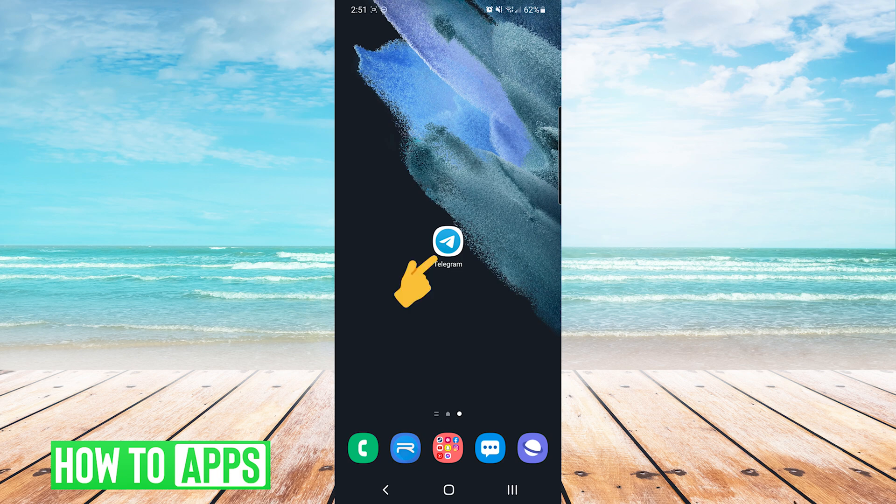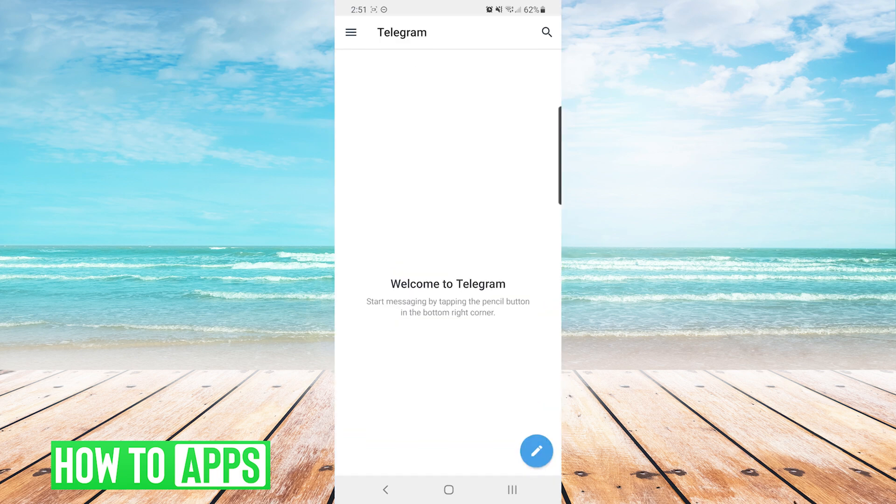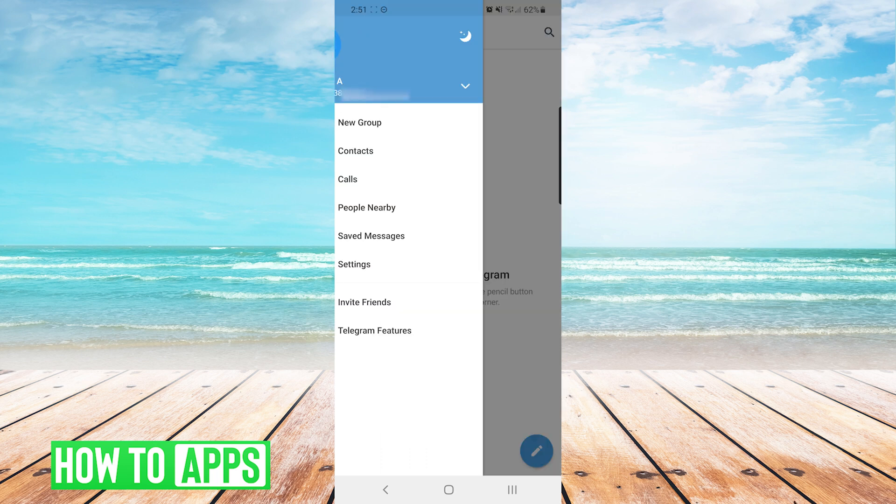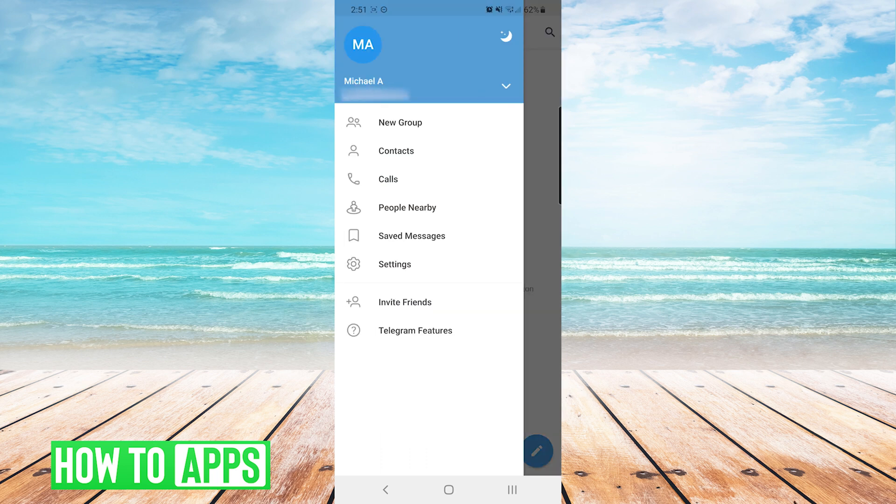First thing we're going to do is open up the Telegram app and then from here we're going to press the hamburger menu on the top left and then we're going to press on settings.